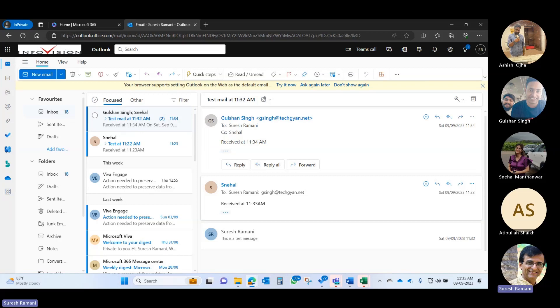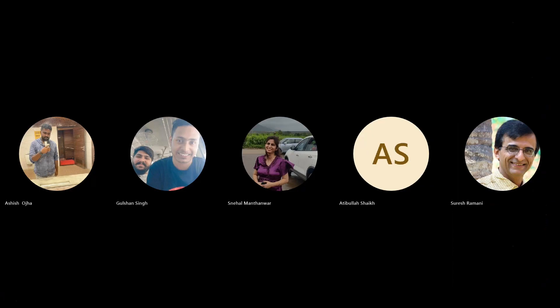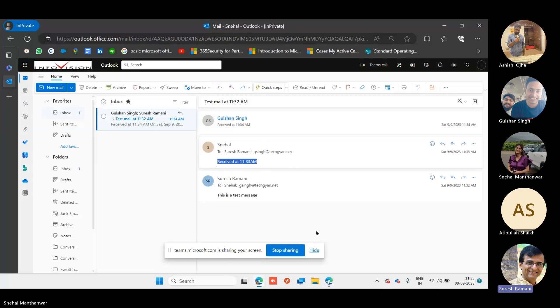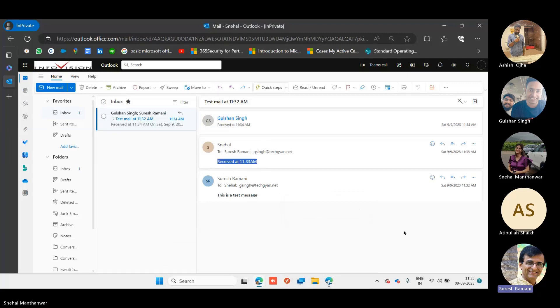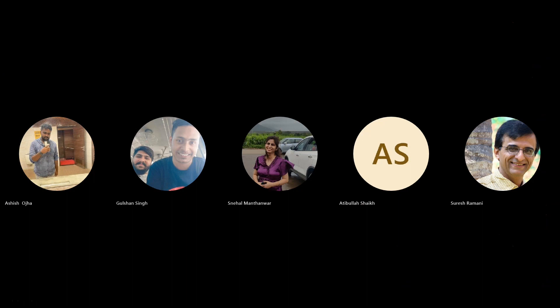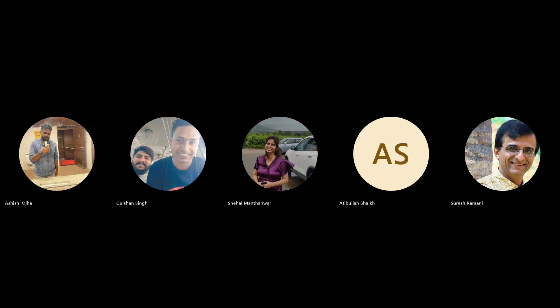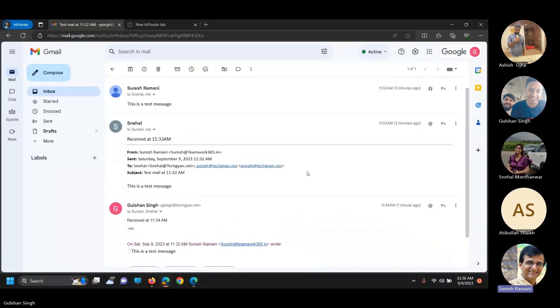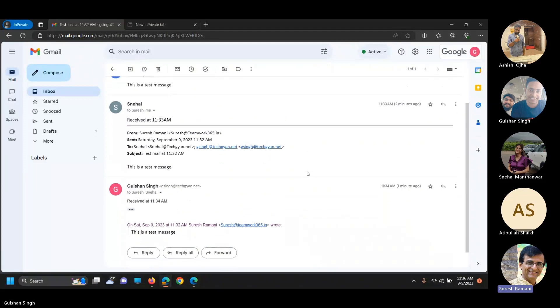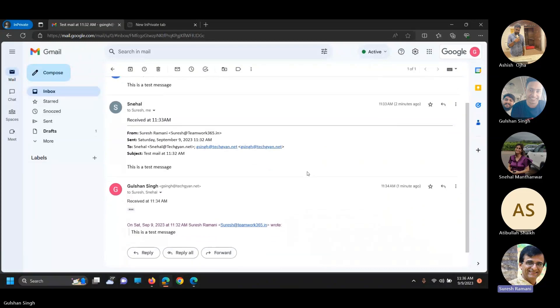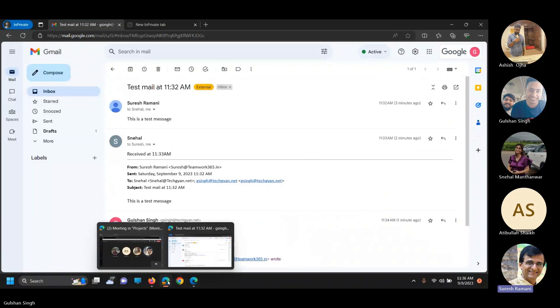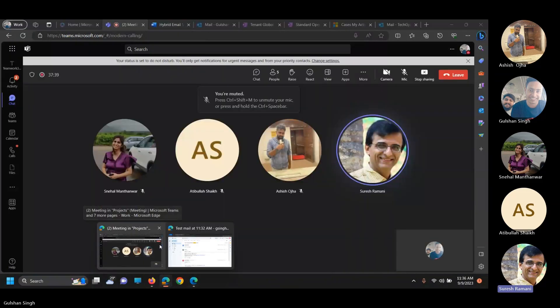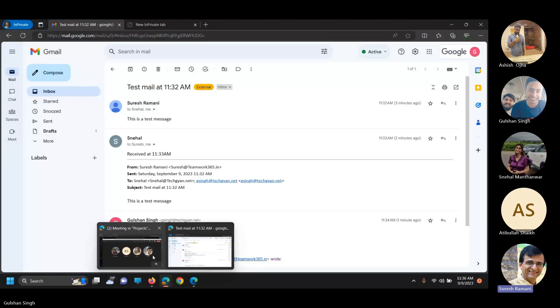Now, Snehal, can you please share your screen and see whether you have received the mail from Gulshan? You have received the mail from Gulshan. Perfect. So Snehal has also received the mail from Gulshan, a company user but using G Suite. Now, Gulshan, can you please share your screen? What we see here is that Gulshan has also received a mail from Snehal. So what we have seen is perfectly okay. We have shown what we wanted to show. You can stop sharing the screen now.